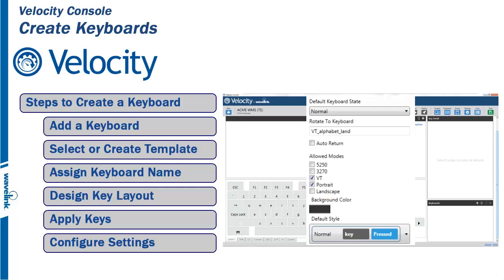This consists of setting the emulation mode, if it fits portrait, landscape, or both, and the color style to use with the keyboard.